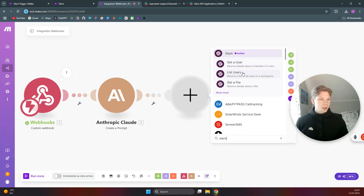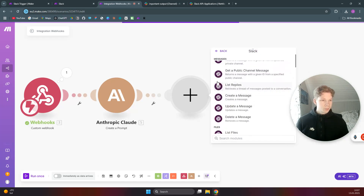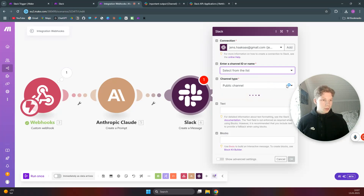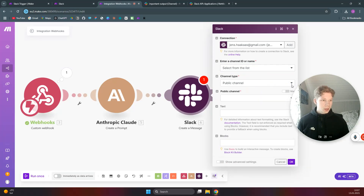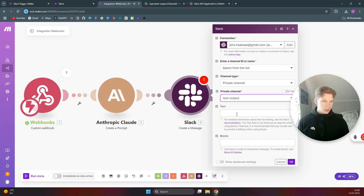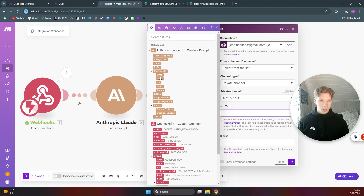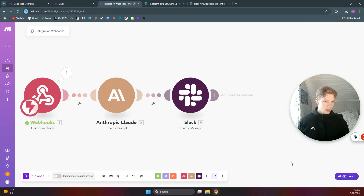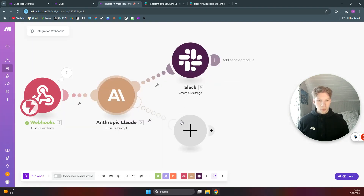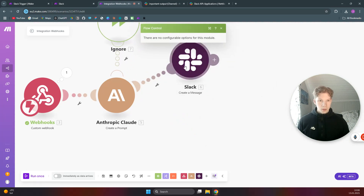Then add a Slack 'Create Message' module. Connect to your Slack account, select from the list, set it to a private channel, choose 'test-output' as the private channel, and set the text to the response text from Claude. Click OK. Then add an error handler set to 'Ignore.'